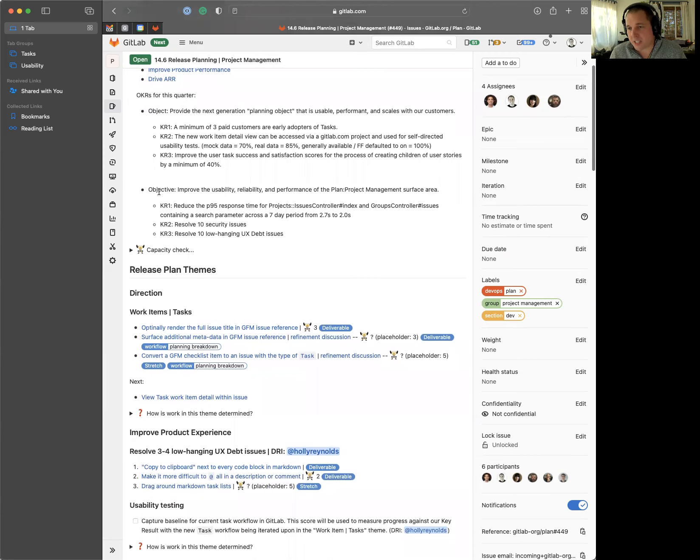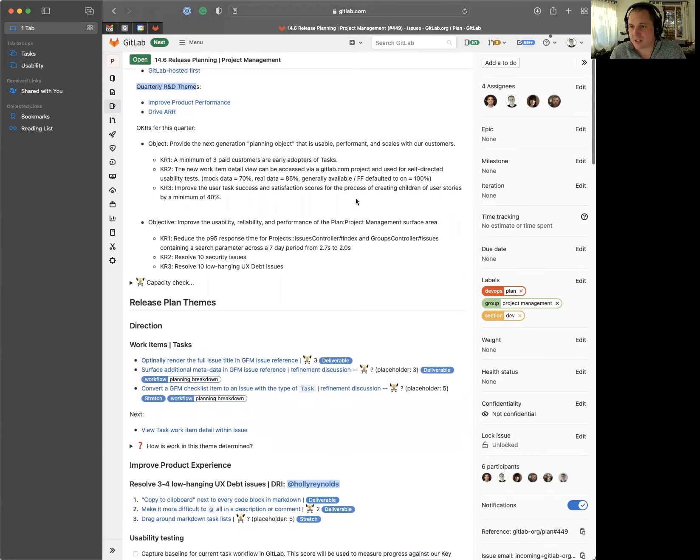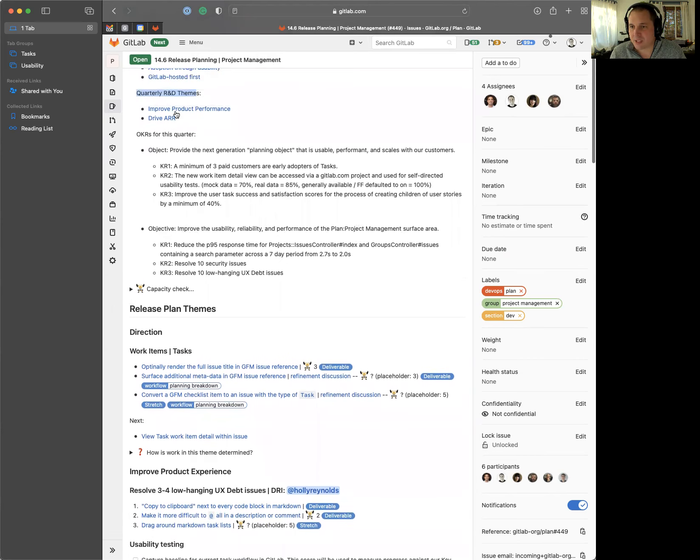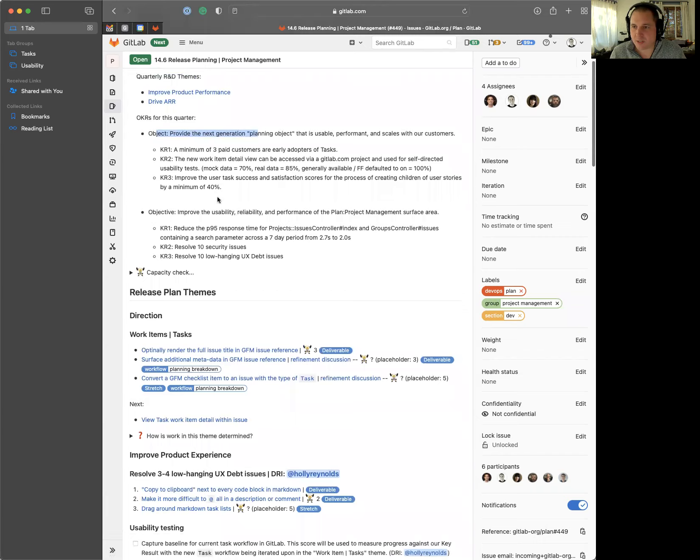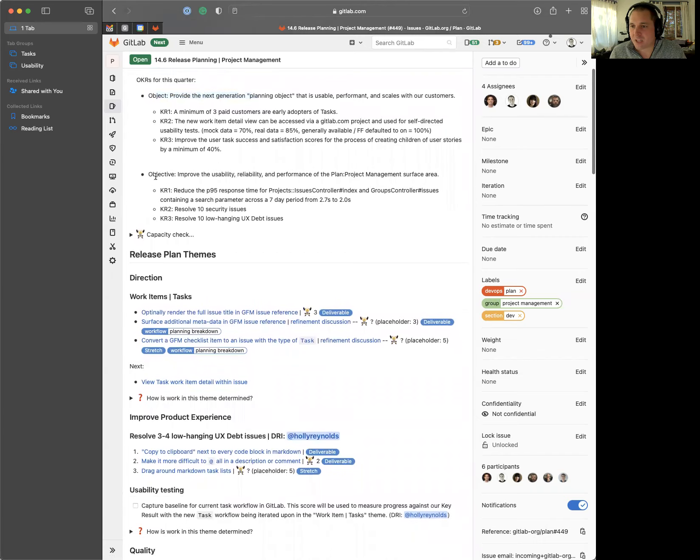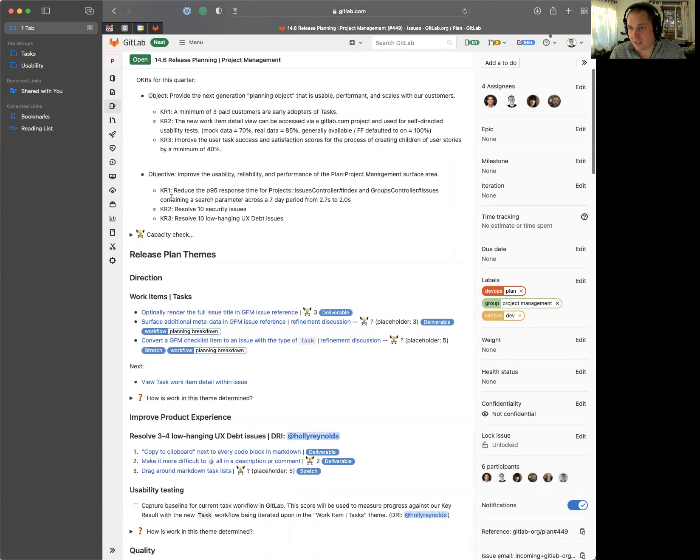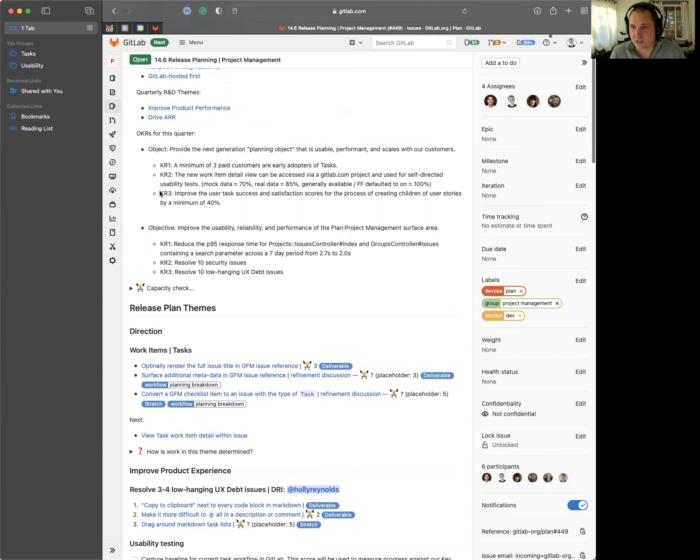The second objective is geared towards improving the usability, reliability, and performance of plan project management surface area, which ties directly back into product performance. Within this second objective, we want to reduce the P95 response time for project issues controller, so the issue search view and the list view itself, dropping that down from 2.7 seconds to two seconds. We want to resolve 10 security issues and also resolve 10 low hanging UX debt issues.